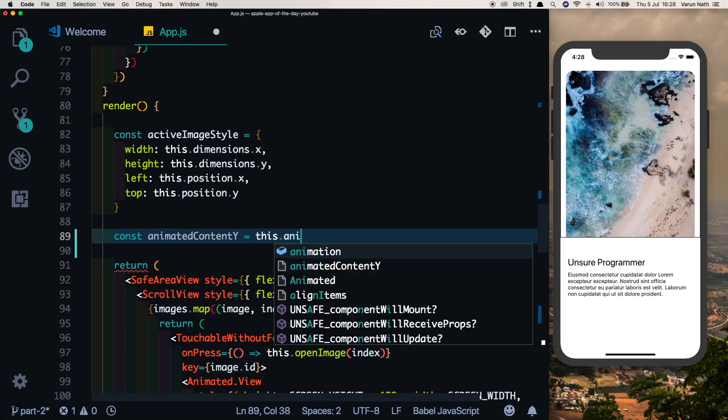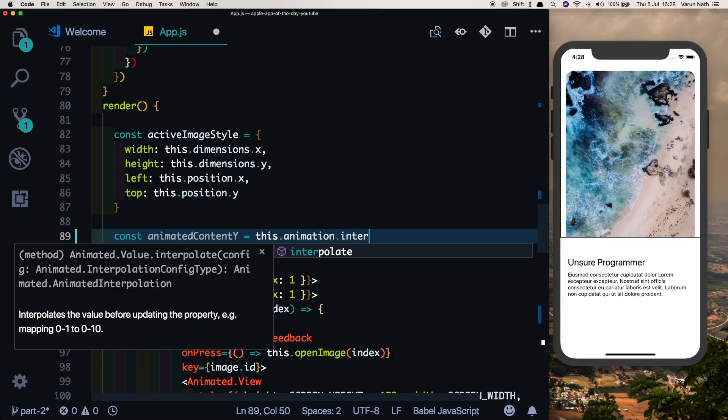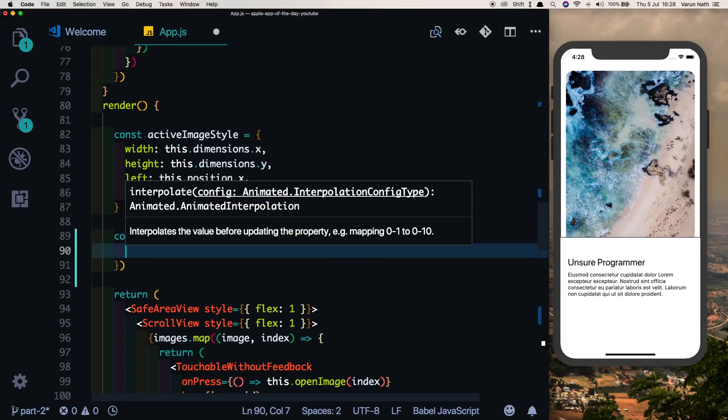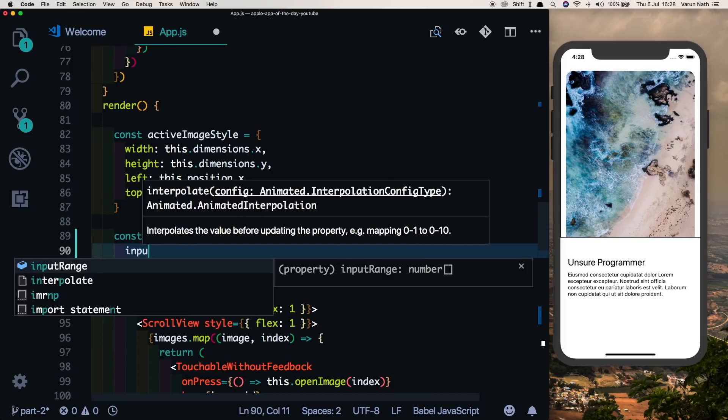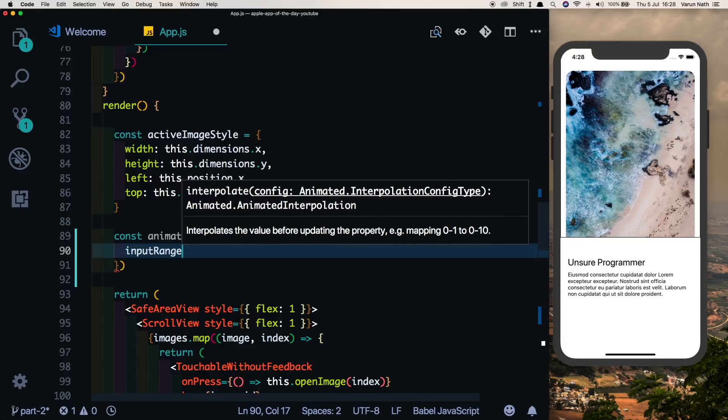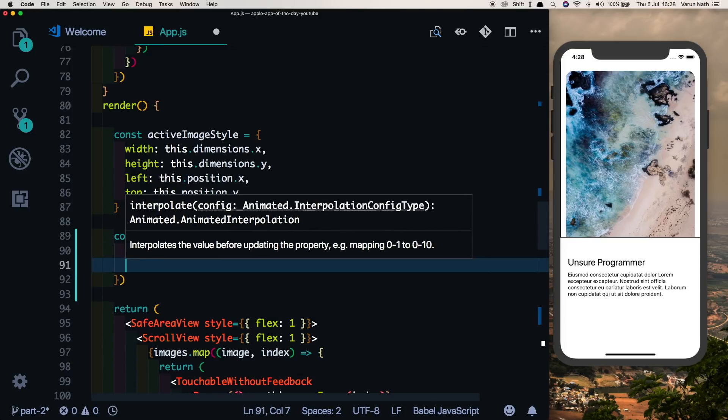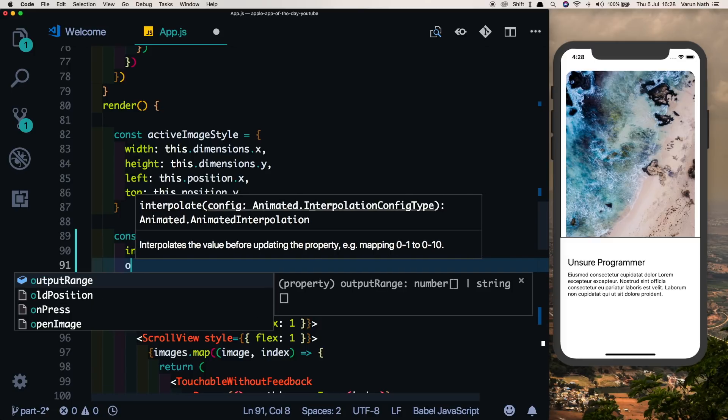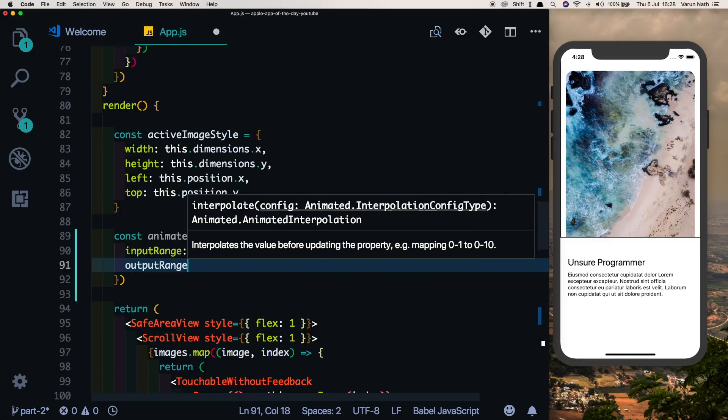It'll be this.animation.interpolate. So we'll interpolate over that animation value. The input range will be from 0 to 1, and the same time that that animation value animates, we'll set the output range. Initially we'll start with a minus 150 value and finally it'll be minus 40.